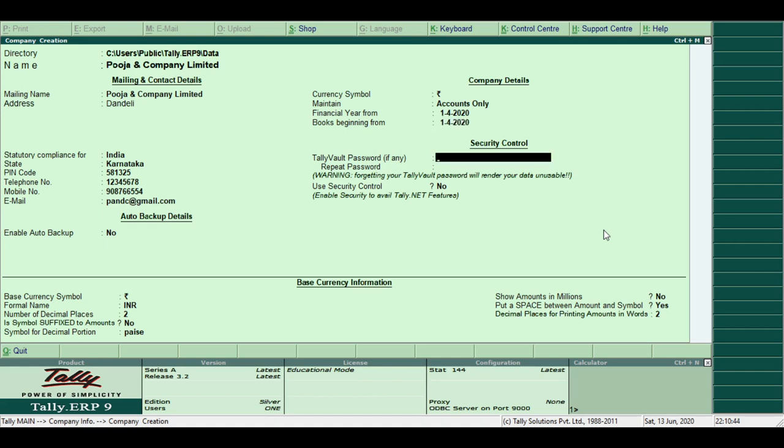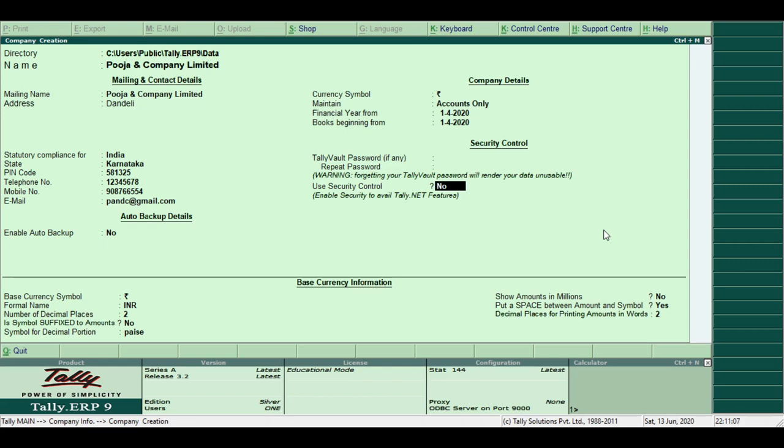Security Control. Tally vault password. Type the password to secure the company. It encrypts the company data to protect it from unauthorized users. Use Security Control. This feature is available only with Tally.net.